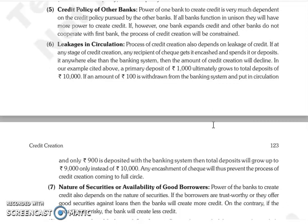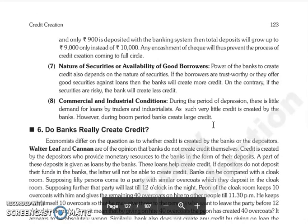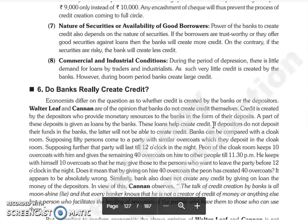Regarding leakages in circulation: if a loan has been made and the borrower withdraws cash instead of using a check, then the credit creation process will not be complete. Next is the nature of securities and availability of good borrowers. The power of bank credit creation depends on the nature of securities. If the bank has good securities against the loan, then it can create more credit. If the securities are risky, then the bank's capacity to create credit will be less.